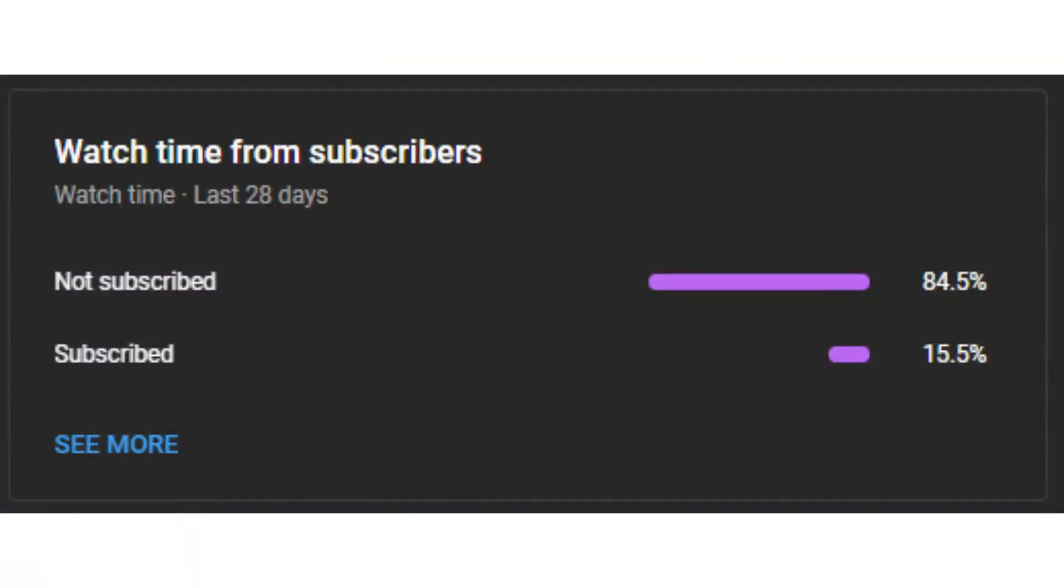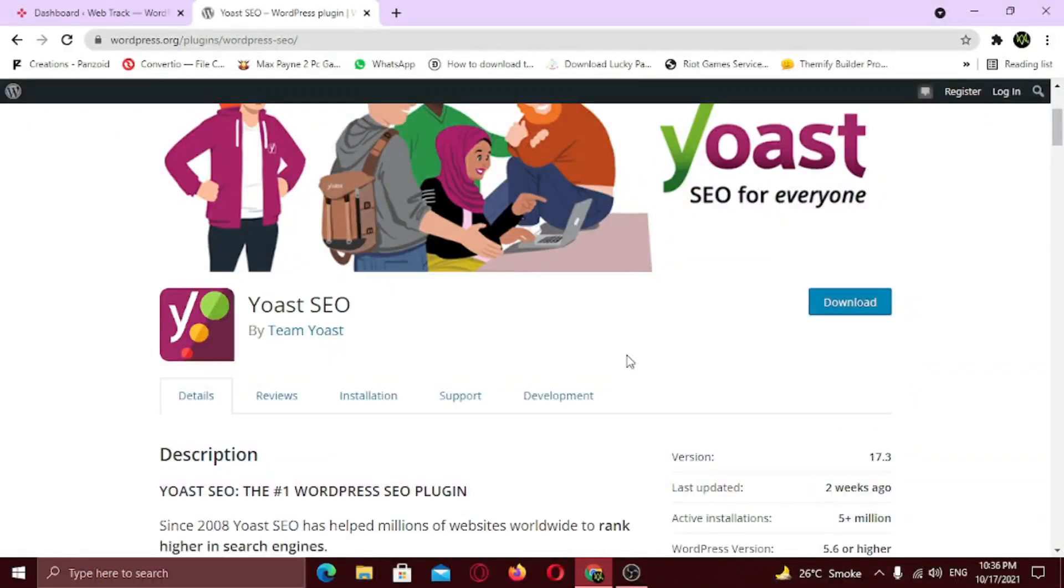Also, 84% of the viewers haven't subscribed to my channel. Come on people what are you doing? Subscribe to my channel for these kind of awesome videos. Alright, let's get started.